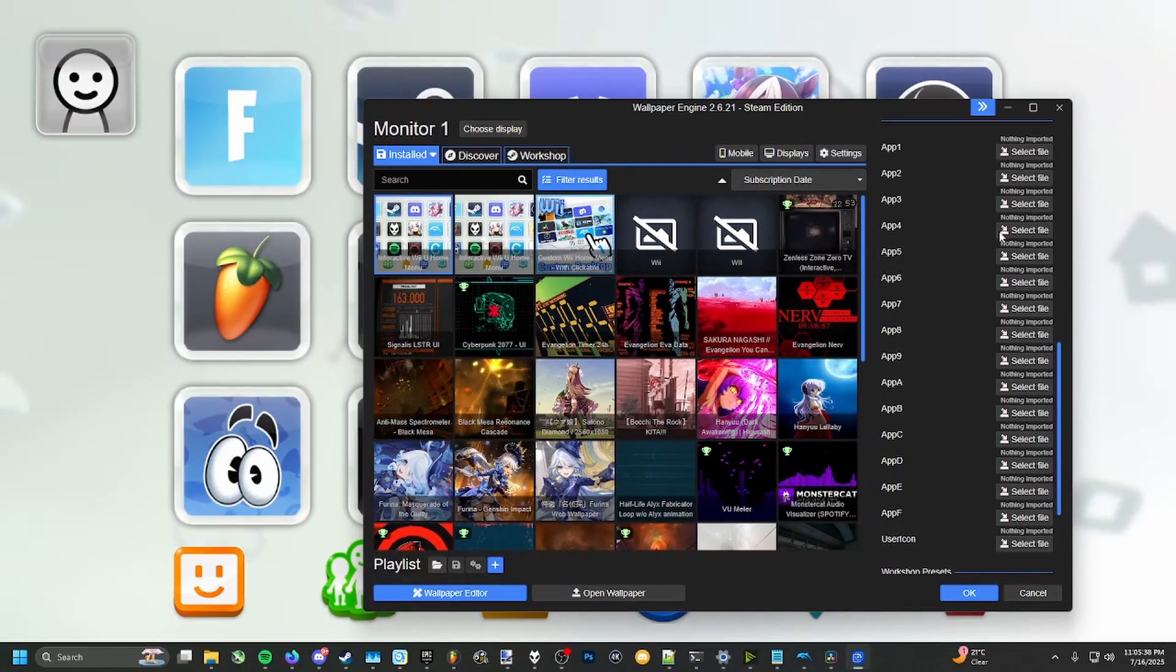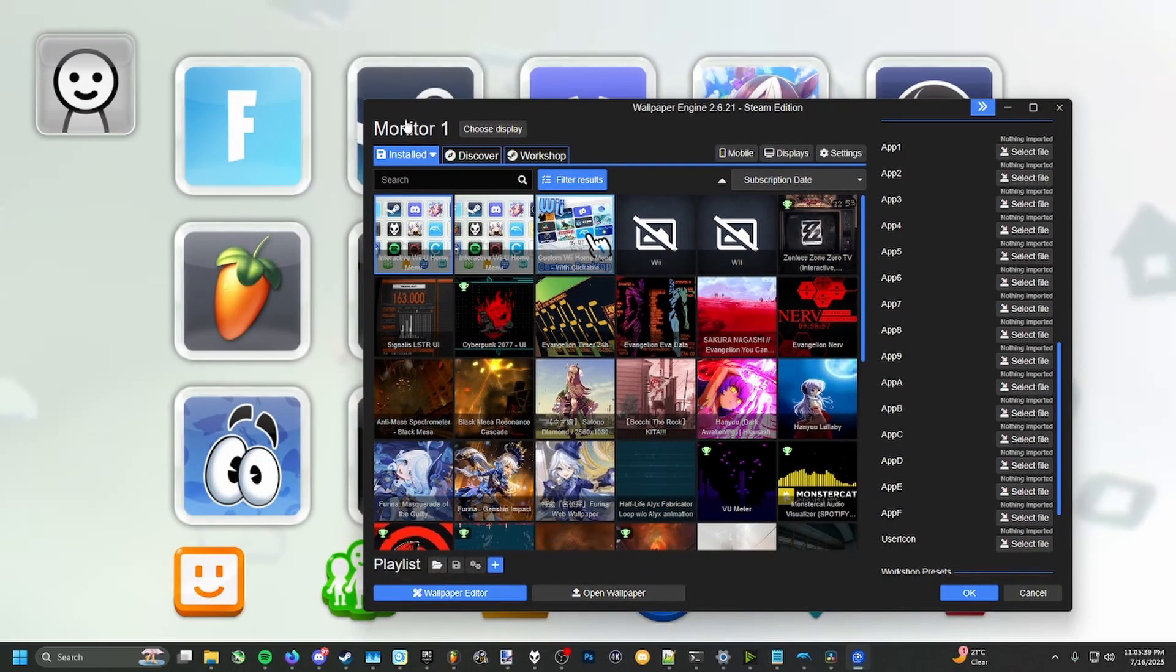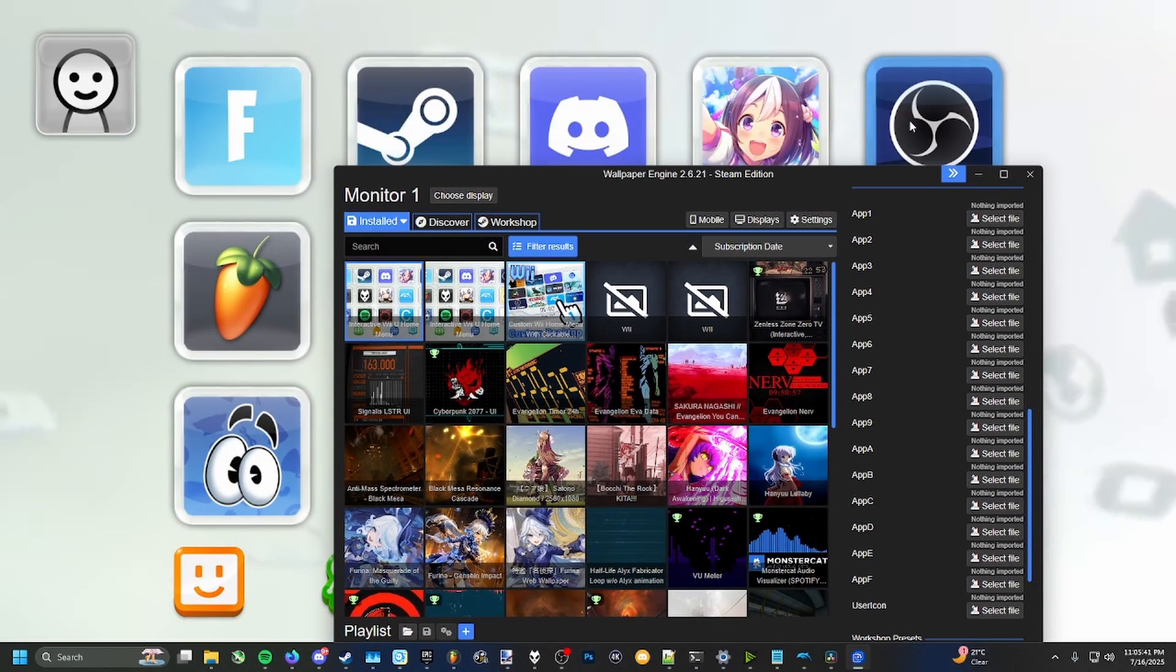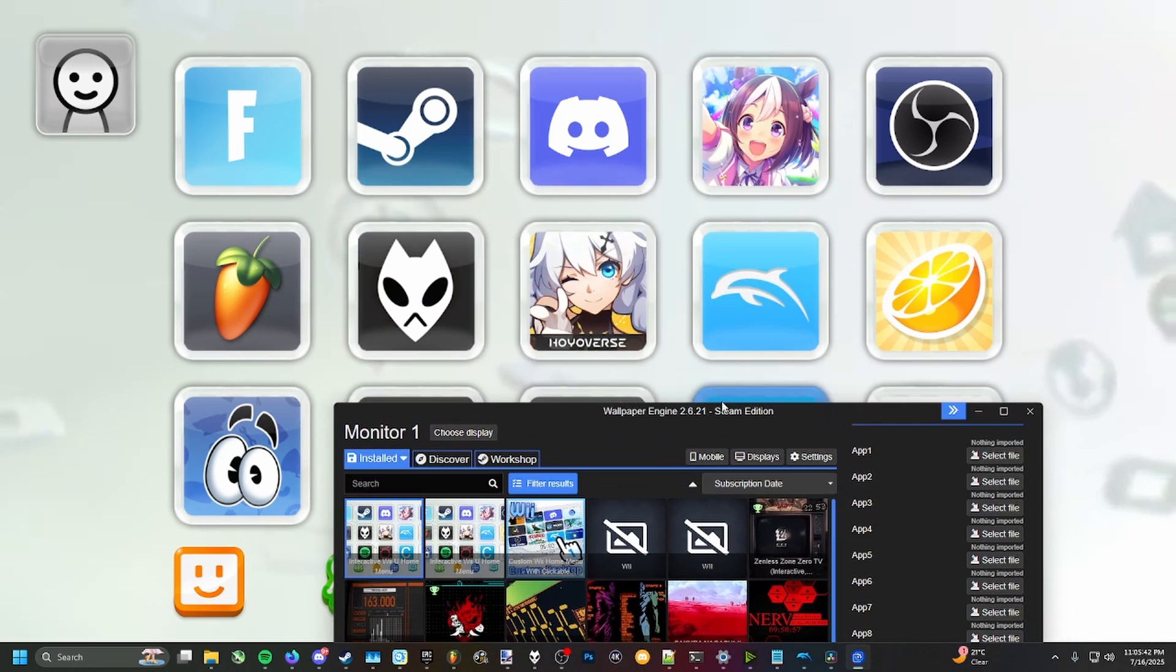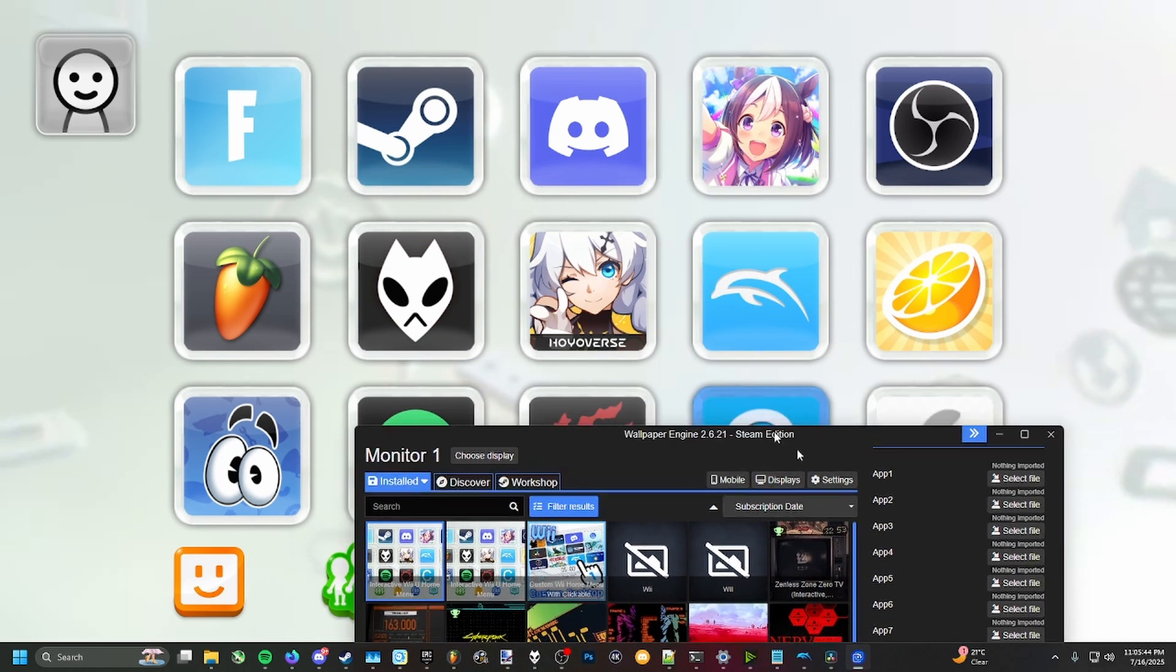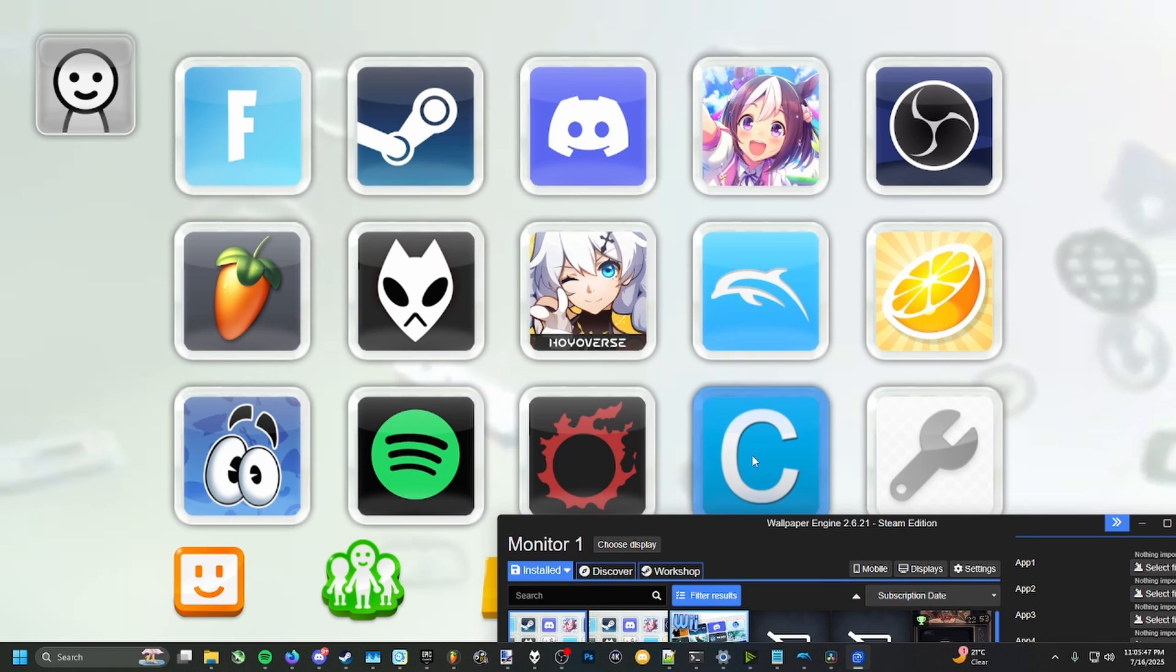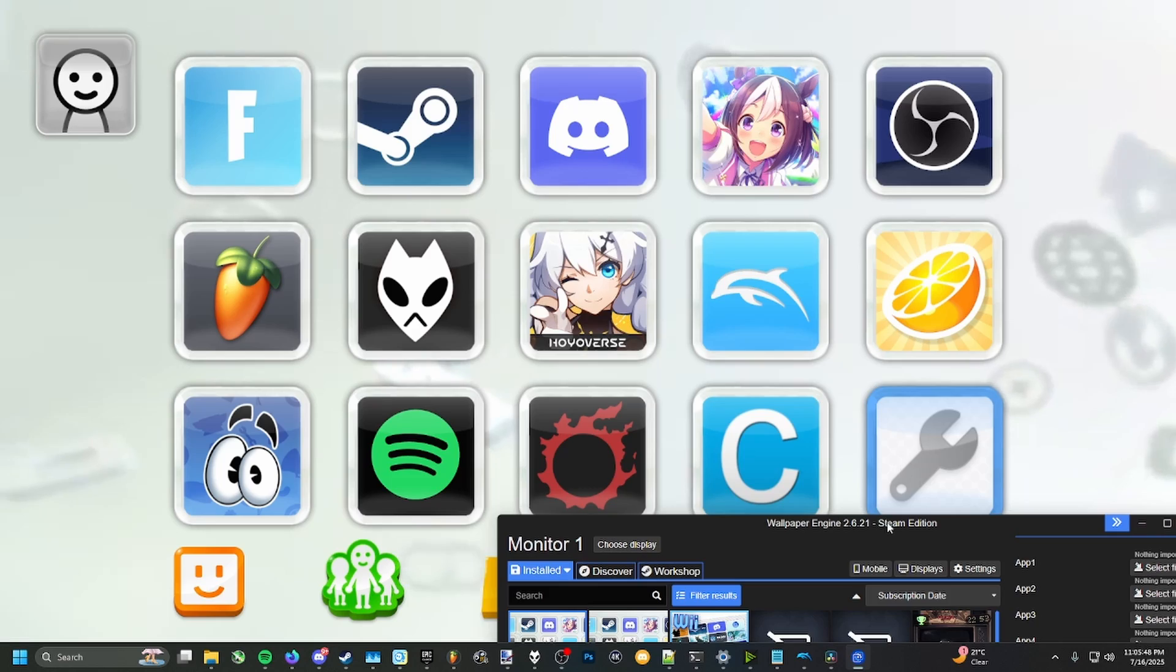Each of these apps has a different icon. Apps 1 through 5 are here, apps 6 through 9 are here, and apps A, B, C, D, E, and F are right there.